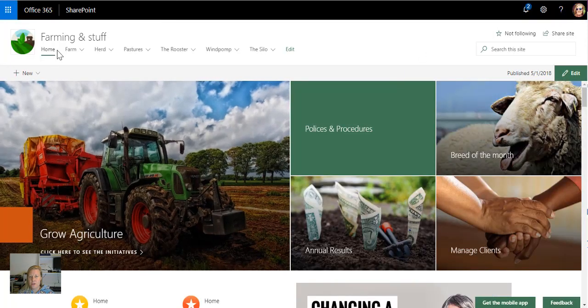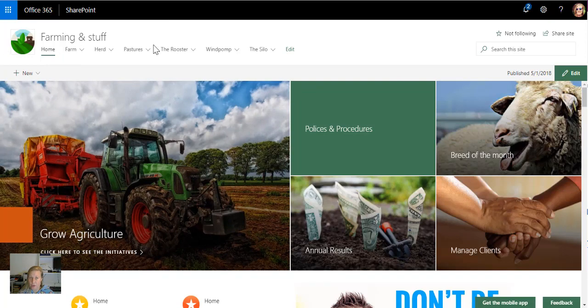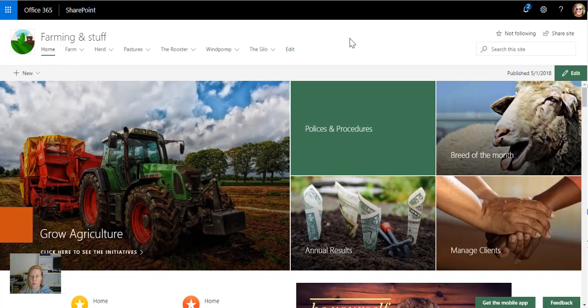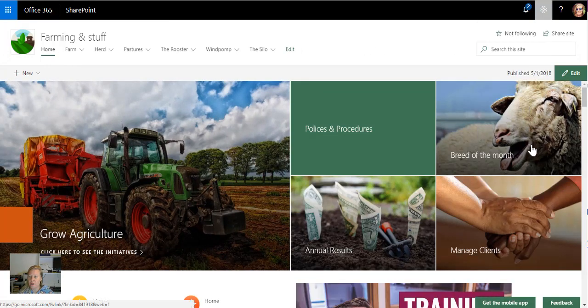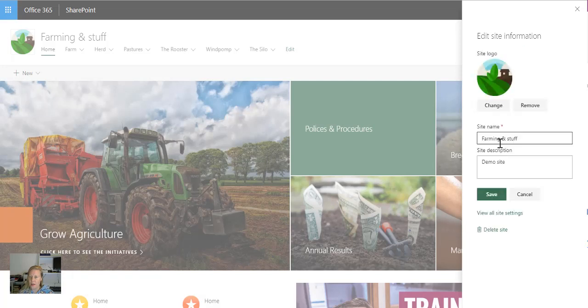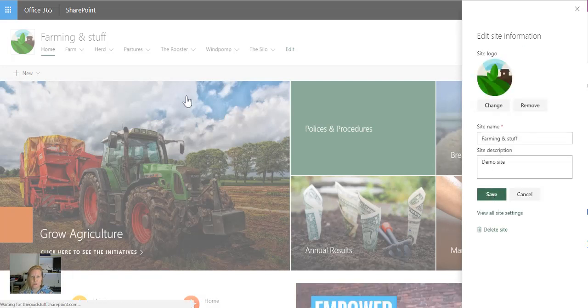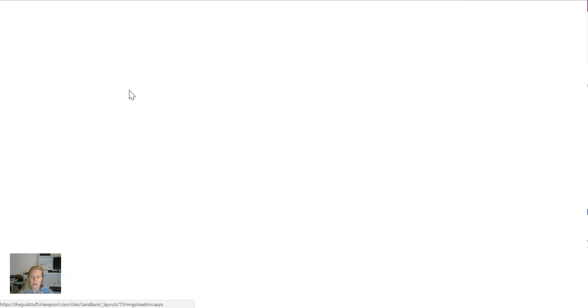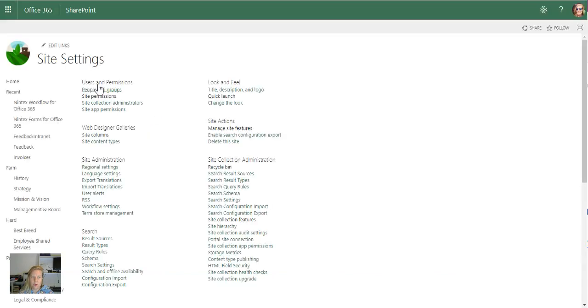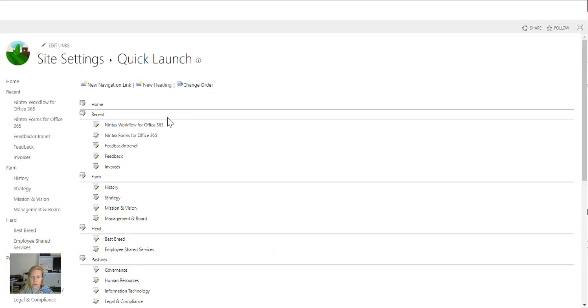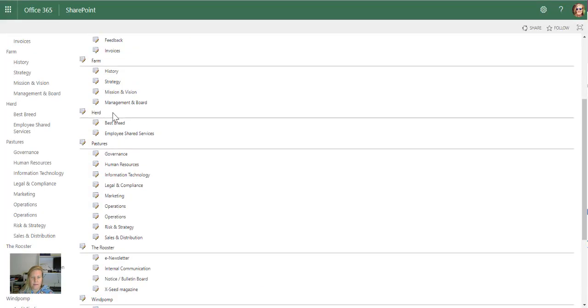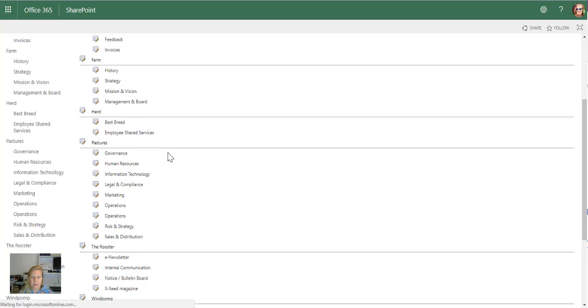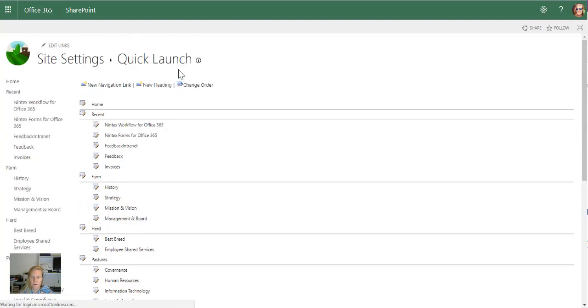So on this communication site you can see that the top navigation shows there. That's actually also my quick launch, it just displays at the top. So if I go to site information and I go to view all site settings, if I then go and edit the quick launch, you'll see that that's actually the links that I've built out at the top. So there's all my links there. There's my groupings that I created and there's the sub items below that.